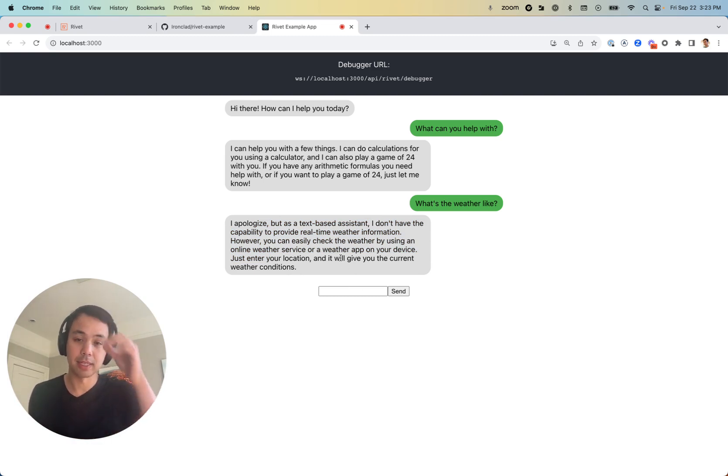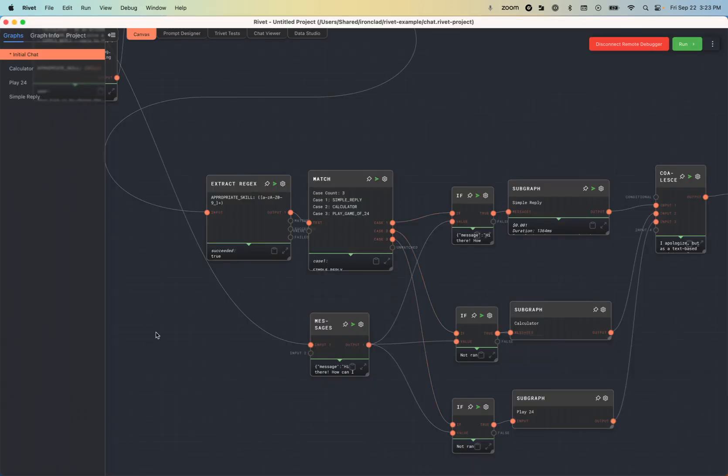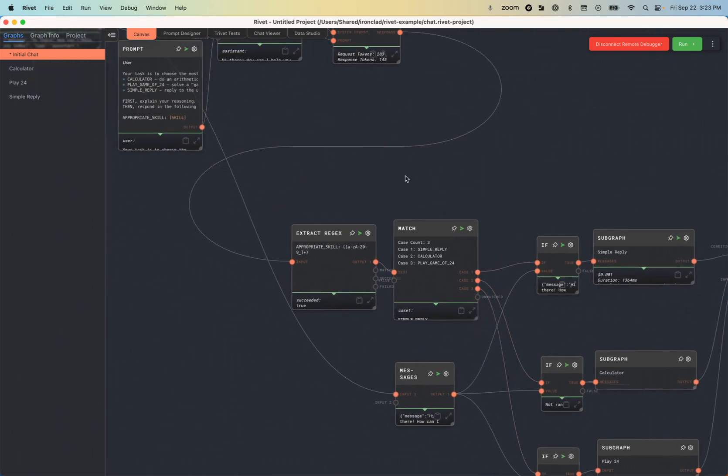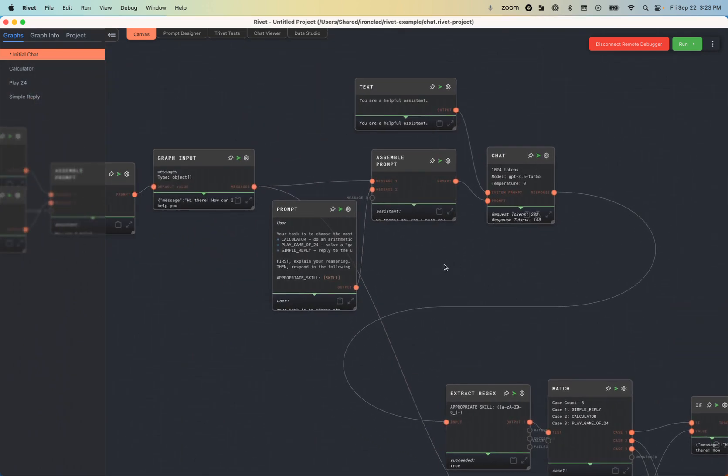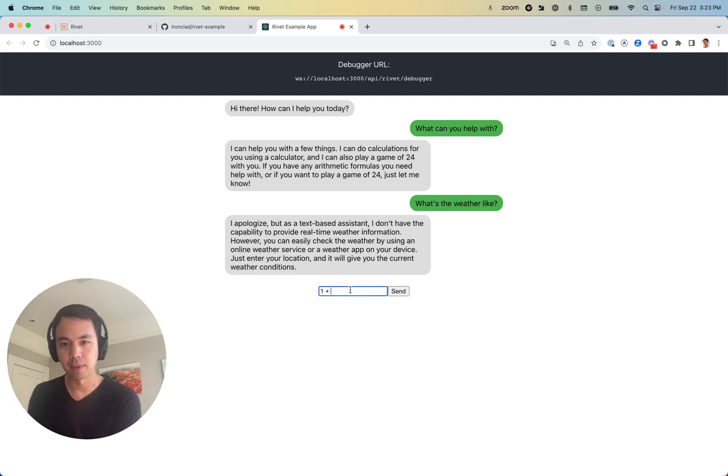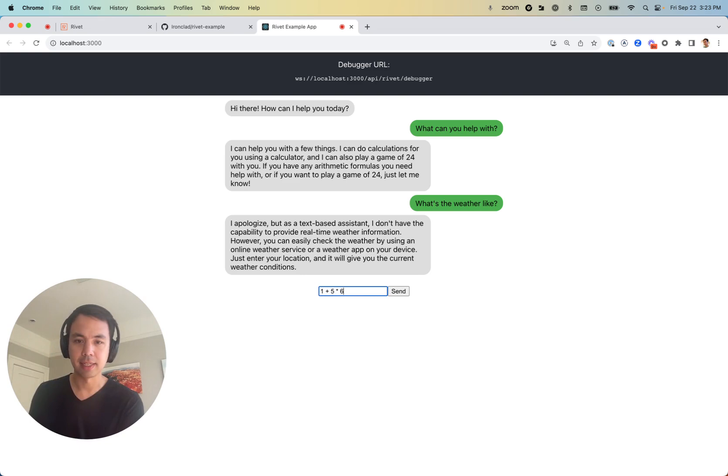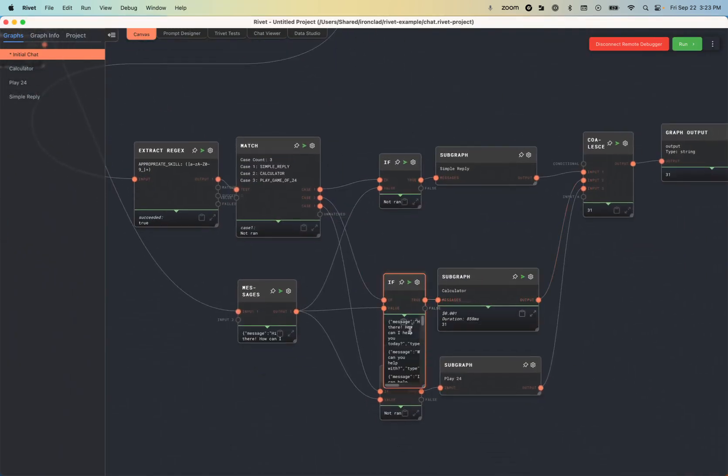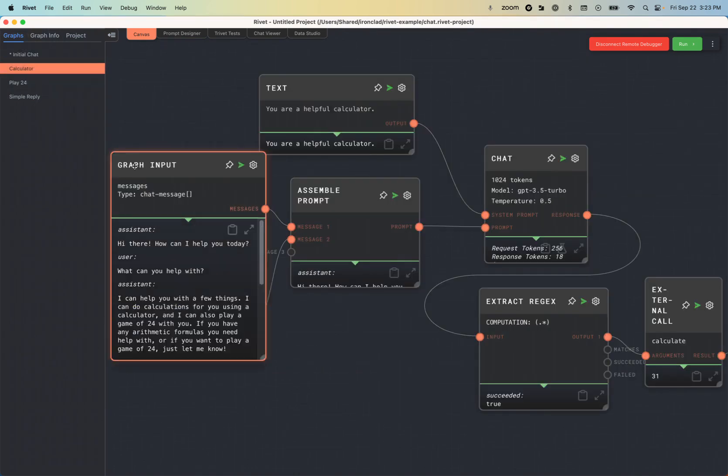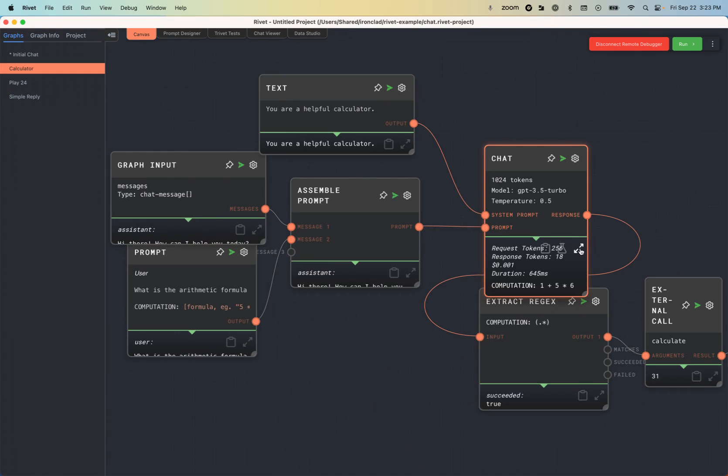Let's actually see what else we can do with it. I'll go into the actual code in a second, but let me show a few more things off about Rivet connected locally into this environment. So obviously, if I'm interacting with the chat UI, I'm able to see what's going on in the Rivet UI. So let's actually trigger a calculation, 1 plus 5 times 6. And now, as you can see, the calculator subgraph ran and gave us the answer 31.